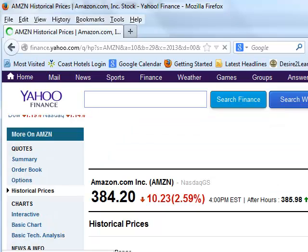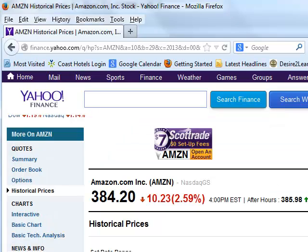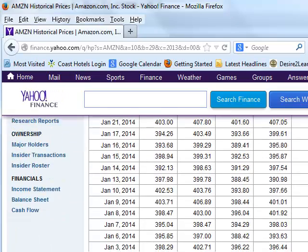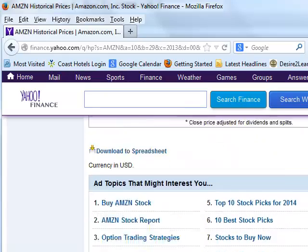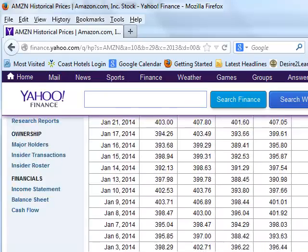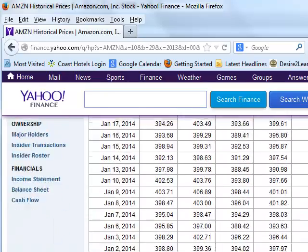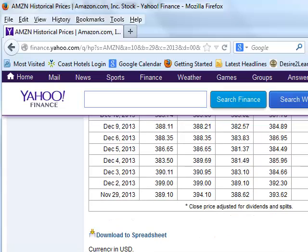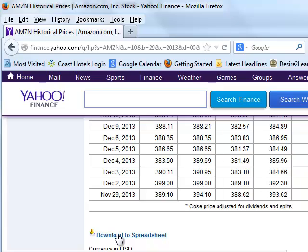And those are daily prices. And there we go. Now there's all the numbers. We should have about roughly 90. Down here there's a link called download to spreadsheet.